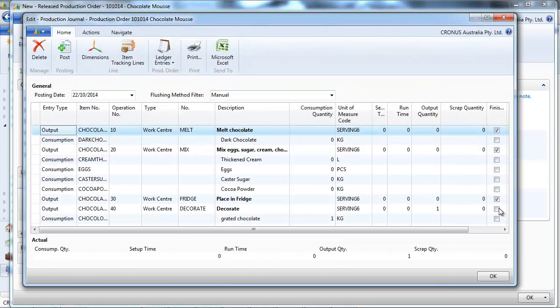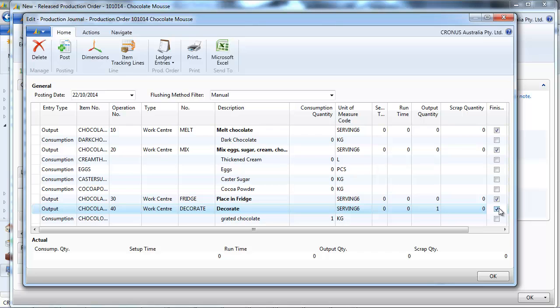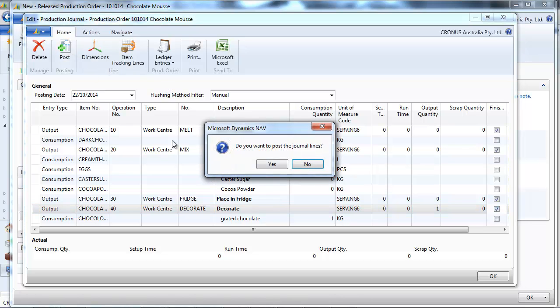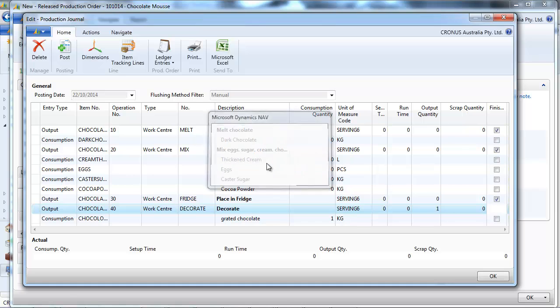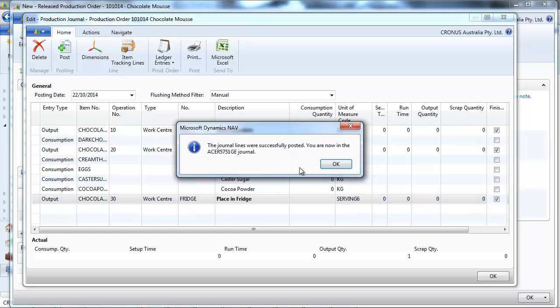We just have one left. Decoration, with some grated chocolate. We post. Now everything is done.